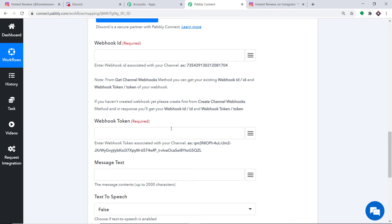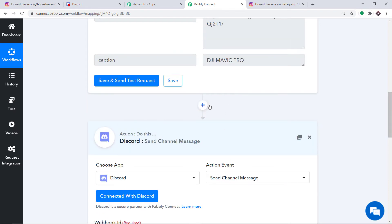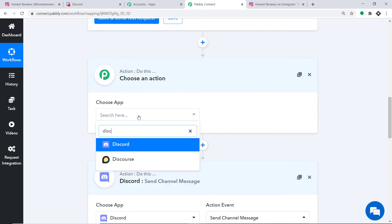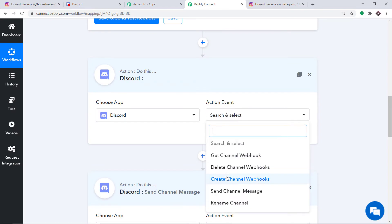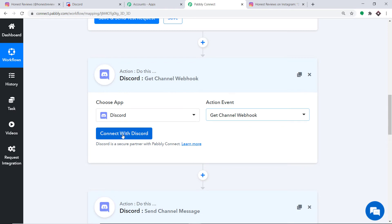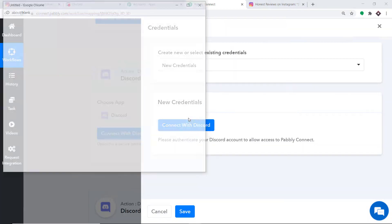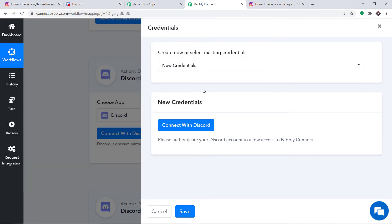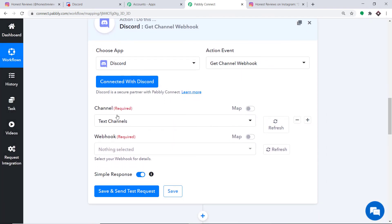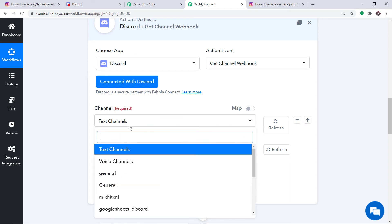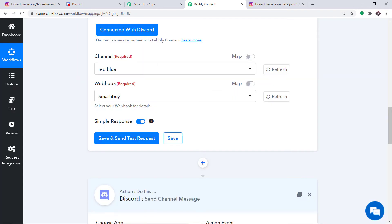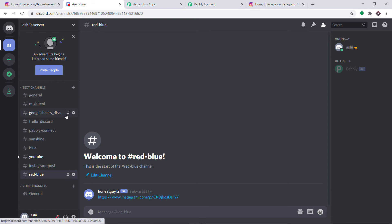To get the Webhook ID and Webhook Token, click on the plus button between the trigger window and the action window. In the Choose App, again select Discord. This time in the action event, select Get Channel Webhook. Click on Connect with Discord, and in the new credentials click Connect with Discord again. In the channel field it shows text channels — when you explore the dropdown, these are all the channels in my Discord account. I'll create a new channel so you can understand it better.